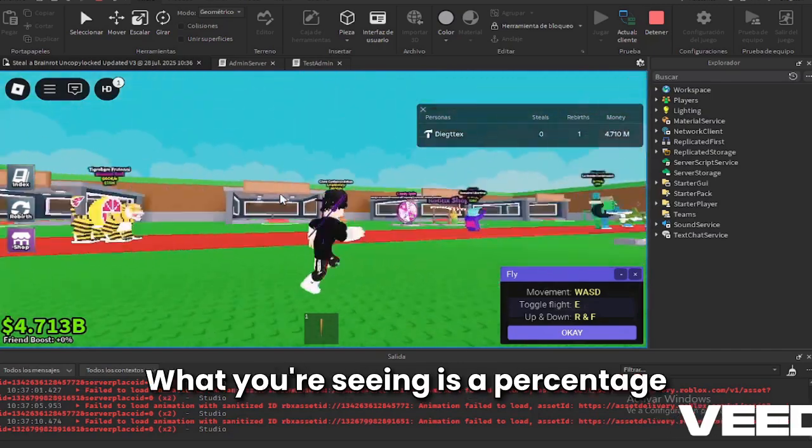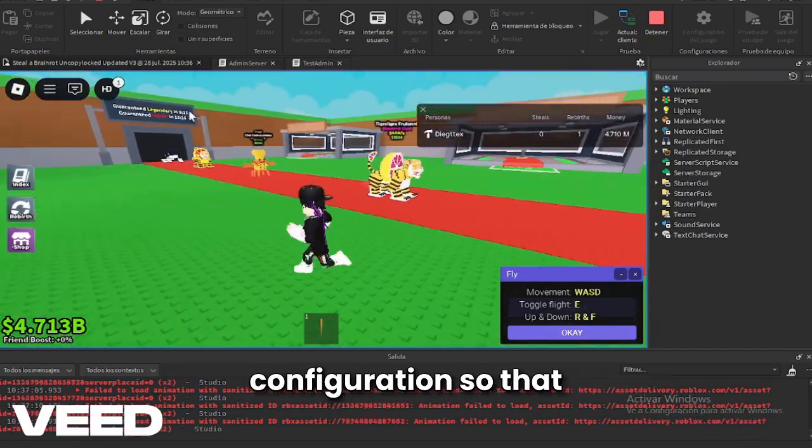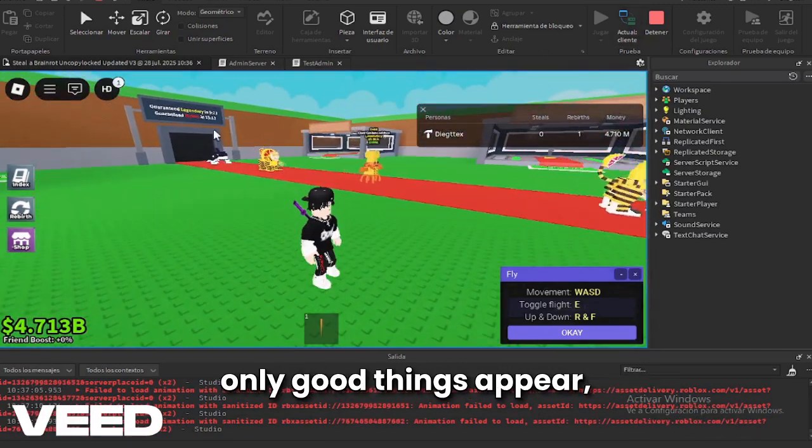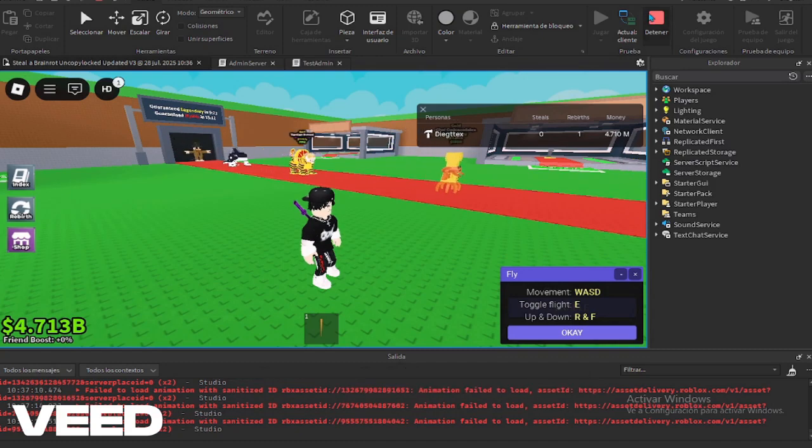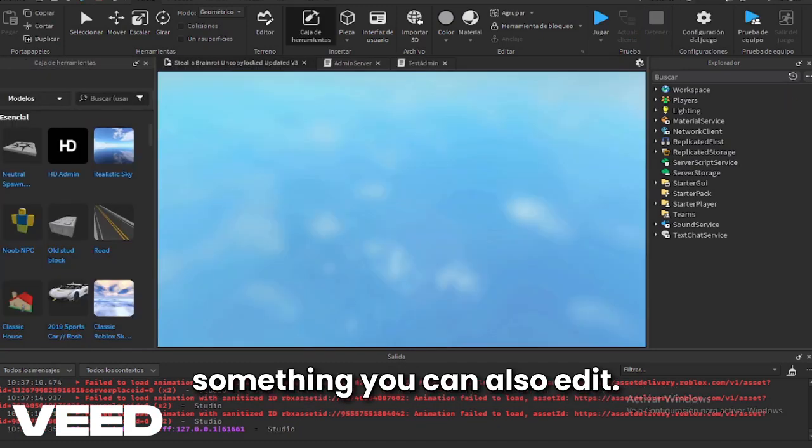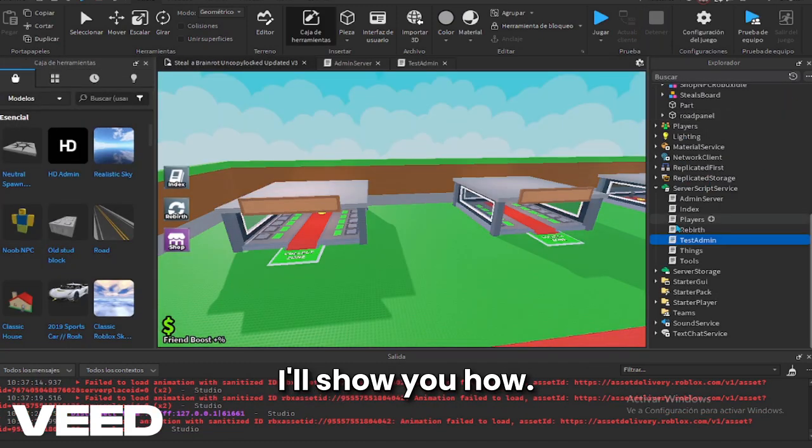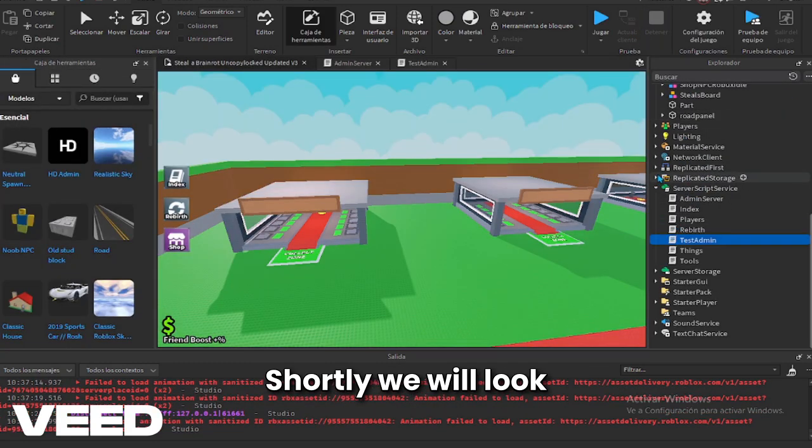What you're seeing is a percentage configuration so that only good things appear, something you can also edit. I'll show you how shortly.